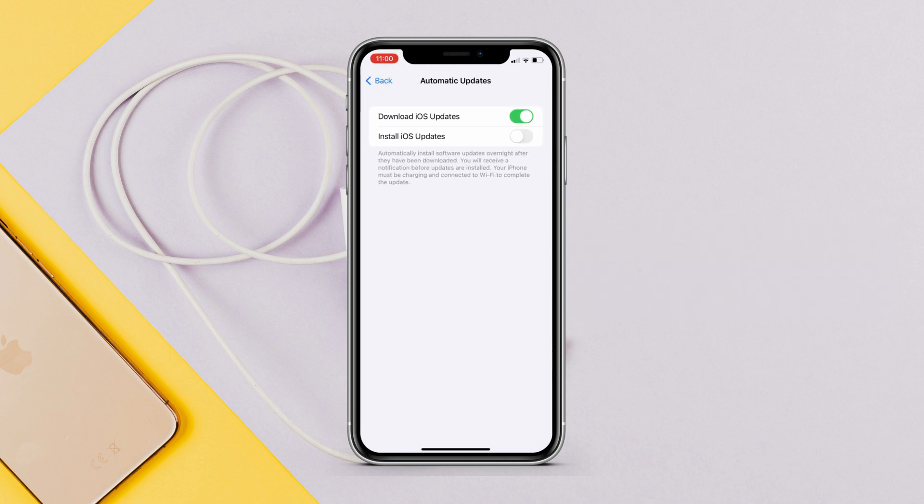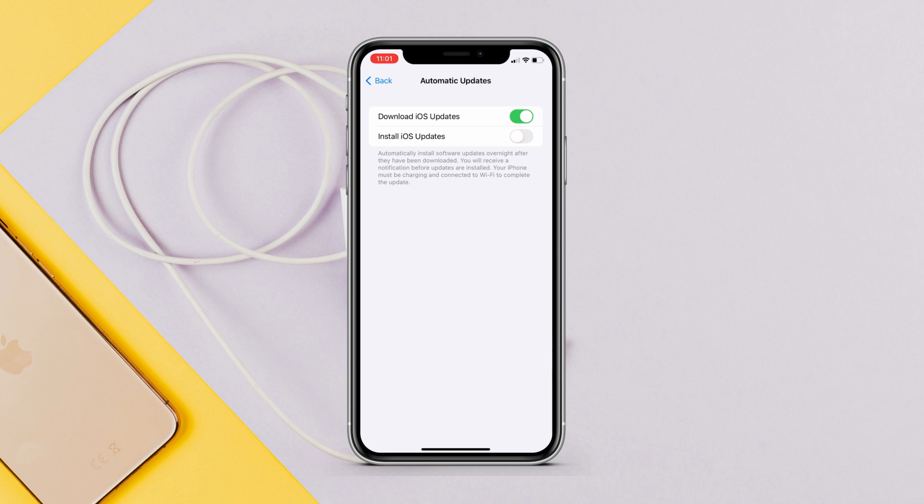Then go to Automatic Updates and here you will get these two options: Download iOS updates and Install iOS updates. So if you want to just download now and install later, then just disable Install iOS Updates. Once the software is downloaded, it will show here if you want to install now.